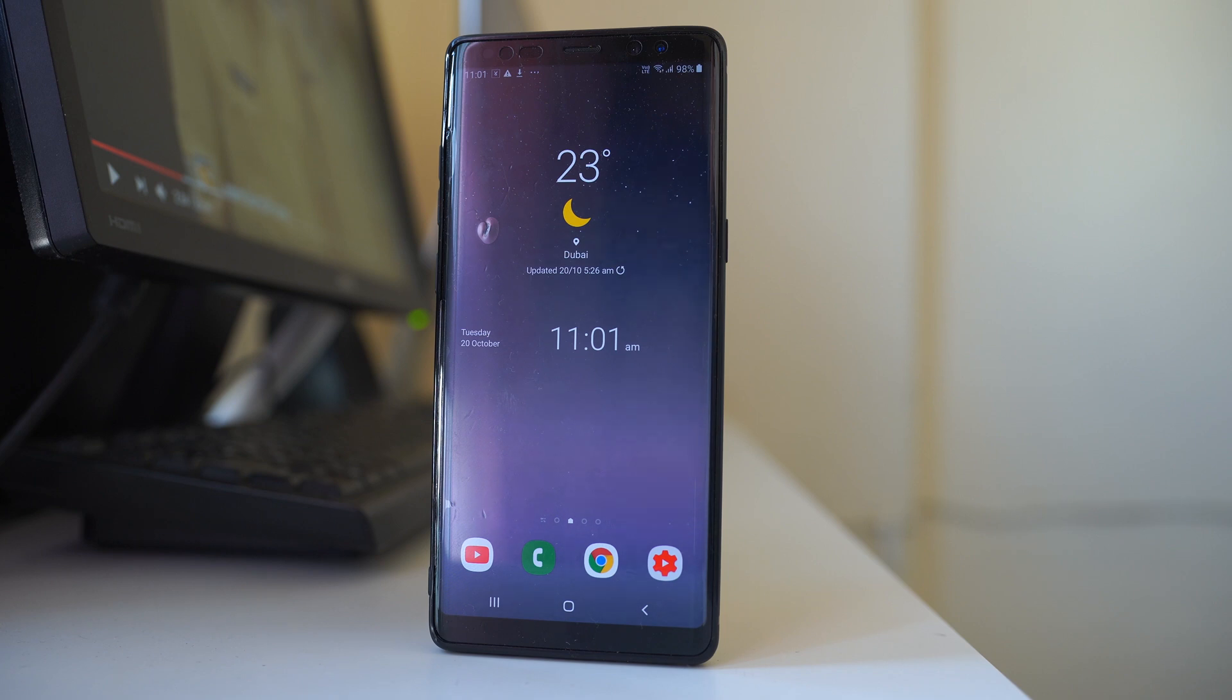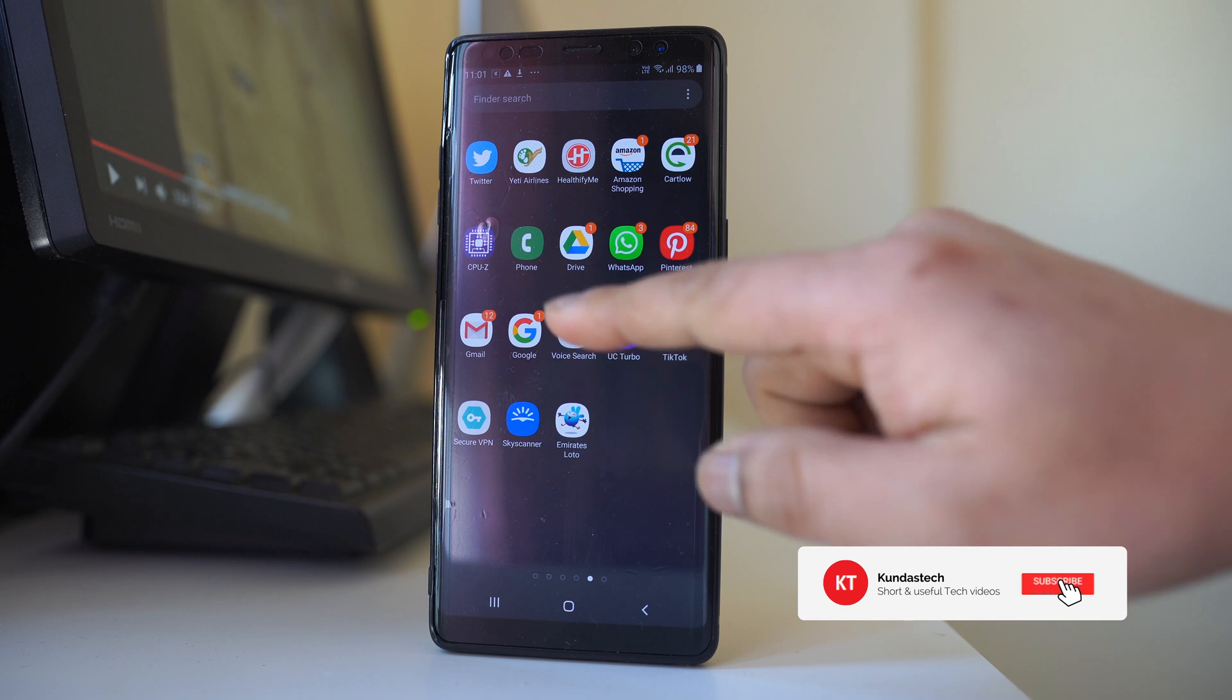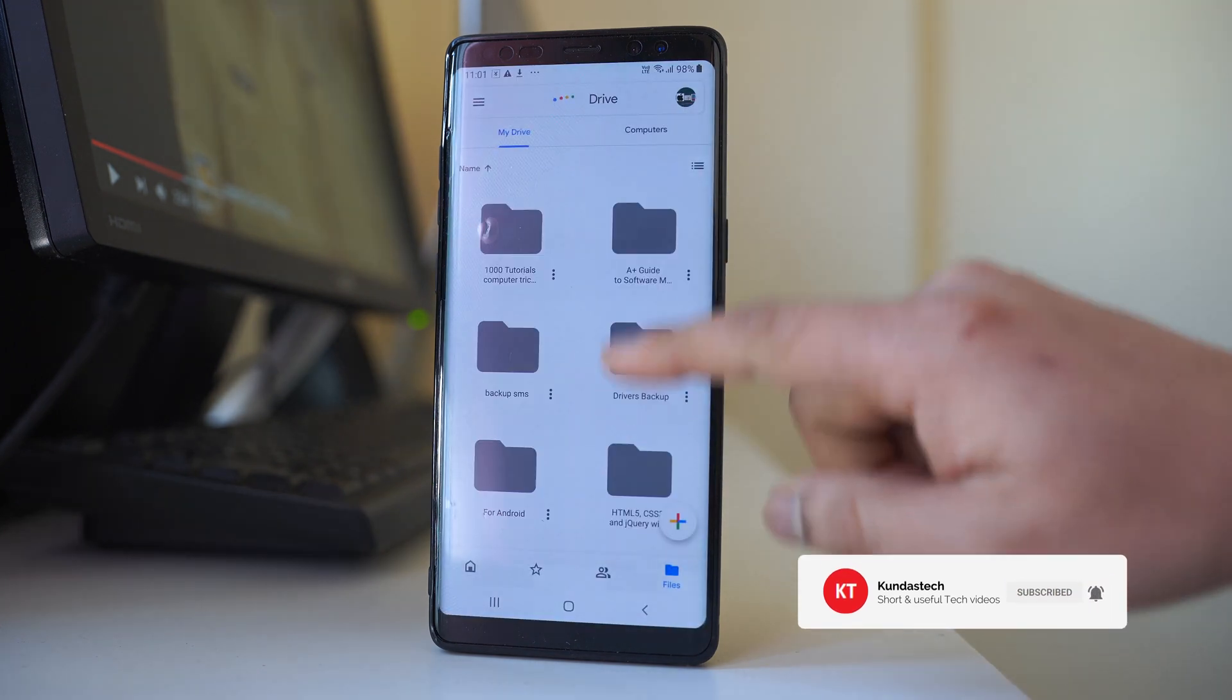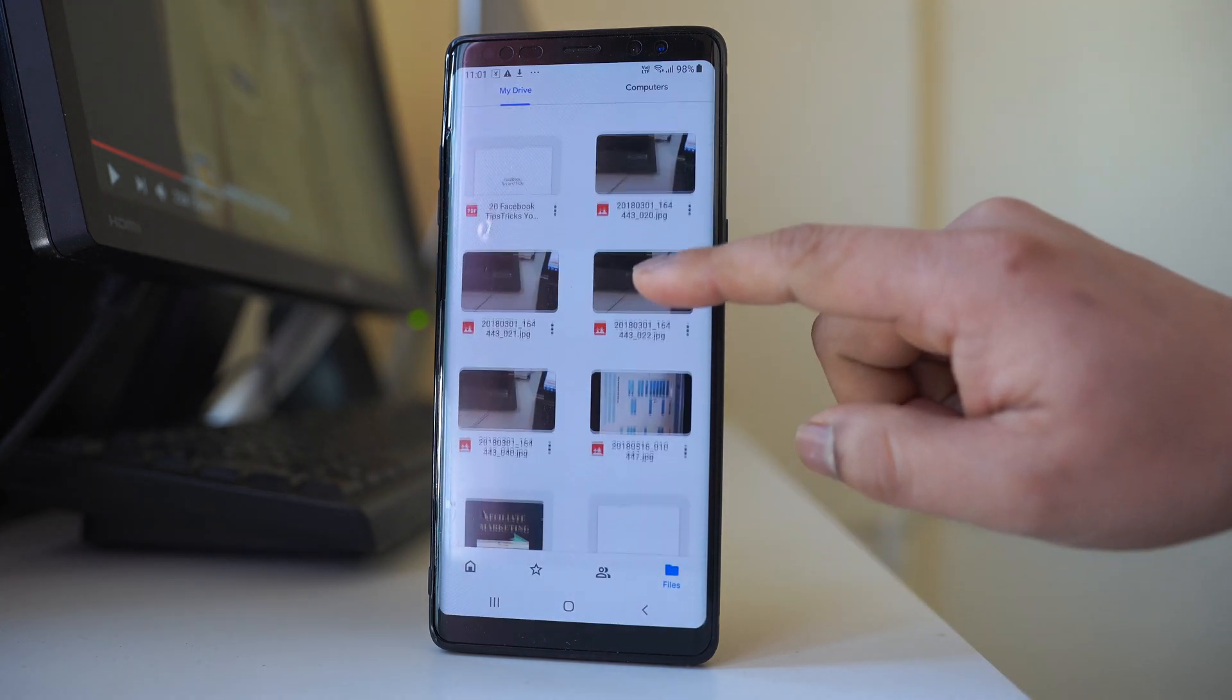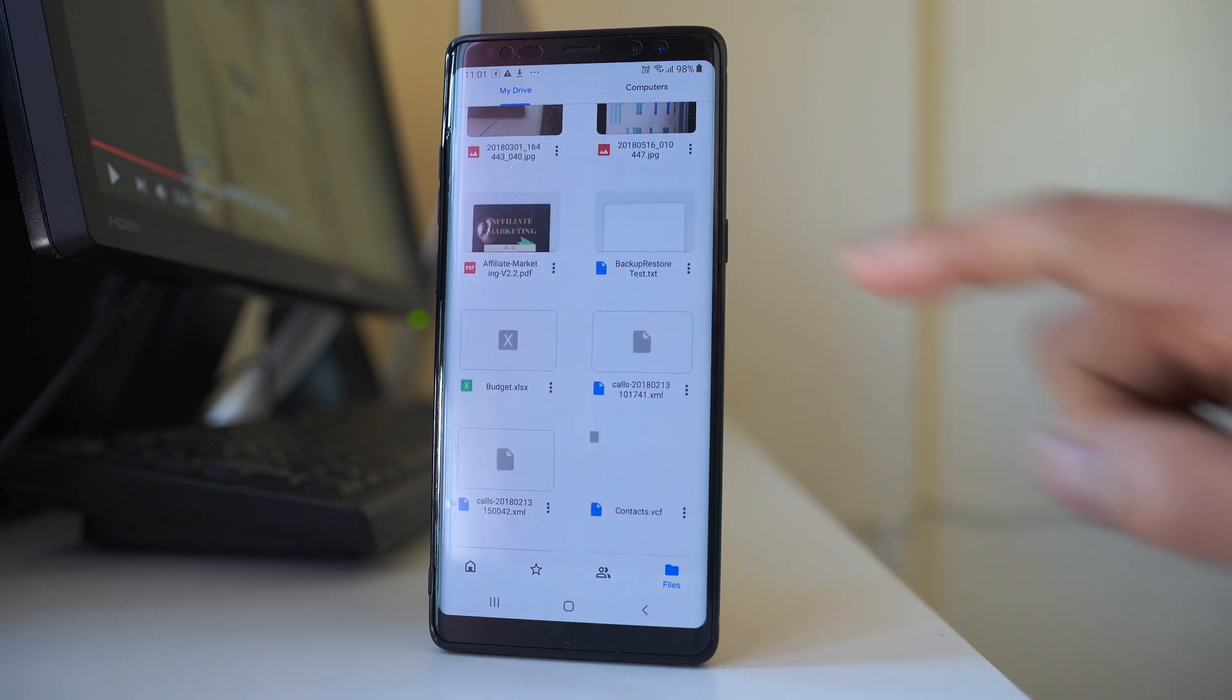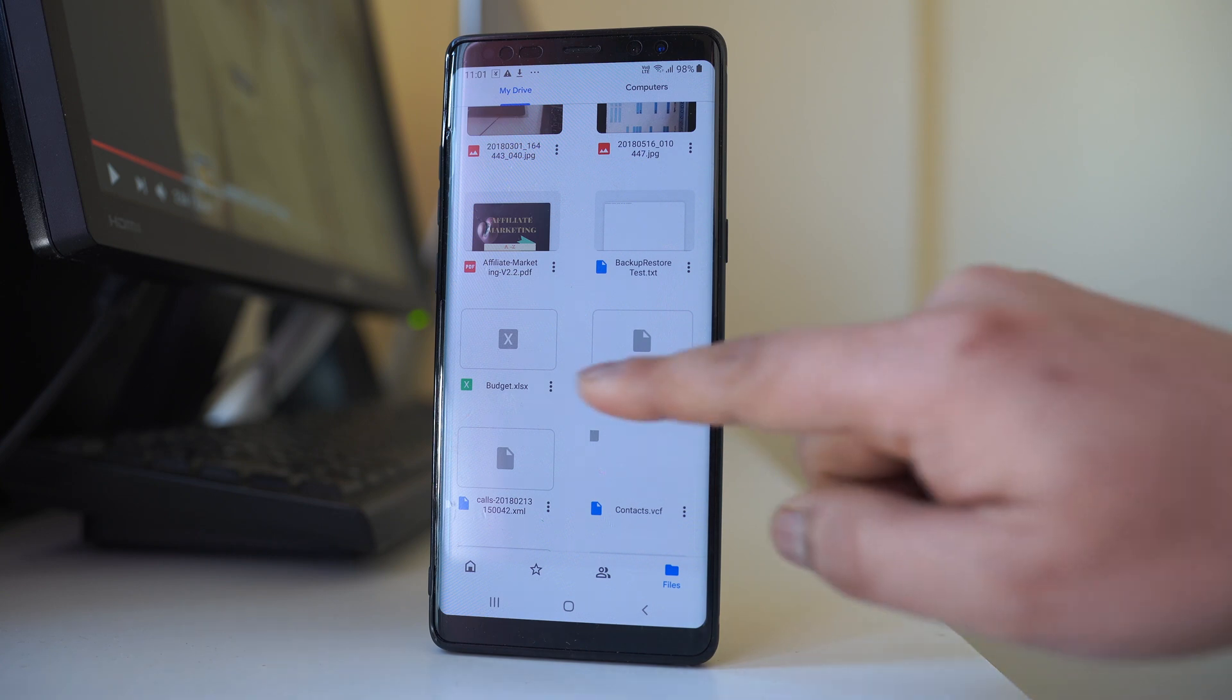If you want to send a Google Drive file link to another contact, open Google Drive. Here are the documents I have, and suppose I want to share any of these files' link to another person.